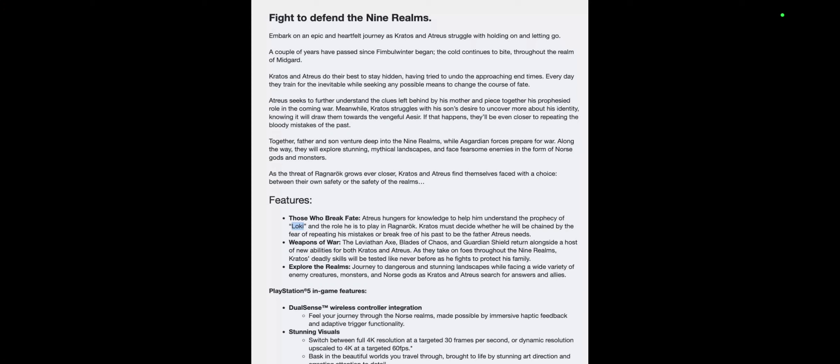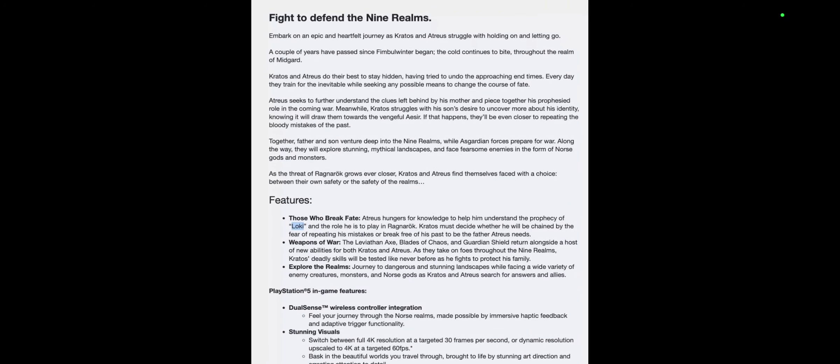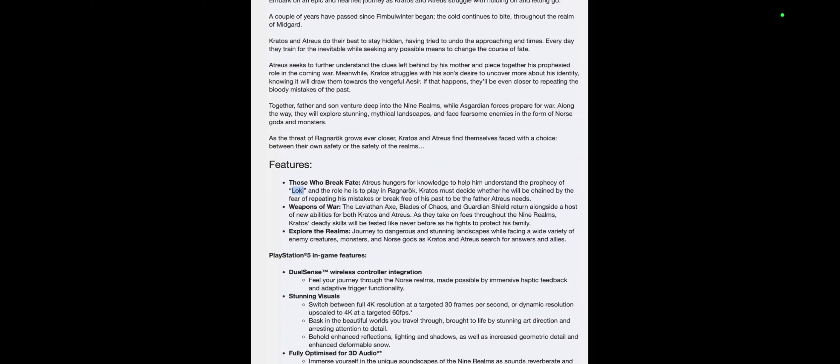As the threat of Ragnarok grows ever closer, Kratos and Atreus find themselves faced with a choice between their own safety or the safety of the realms. Interesting, that's a very interesting story description. We got a lot of deep information about what Atreus and Kratos are going to be going through. This seems like it's going to be even better than God of War 2018. I'm really hyped and excited.